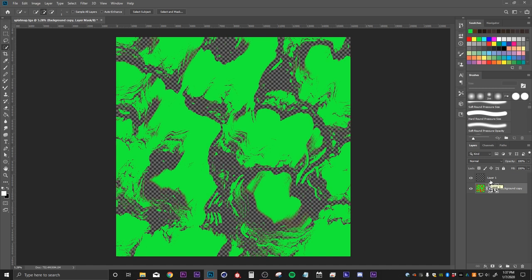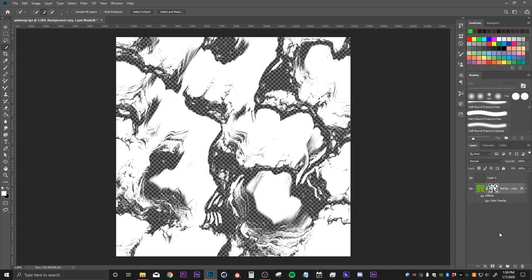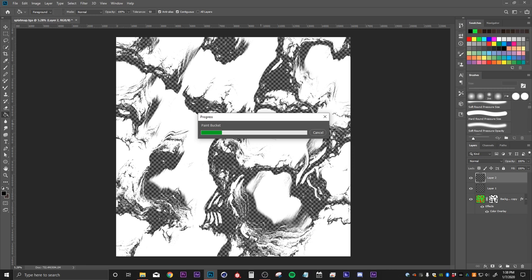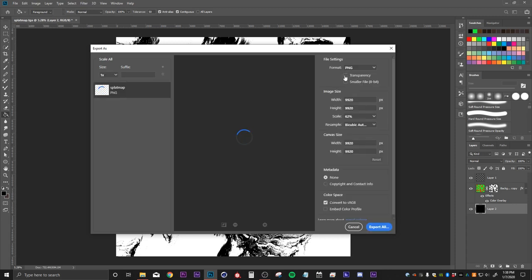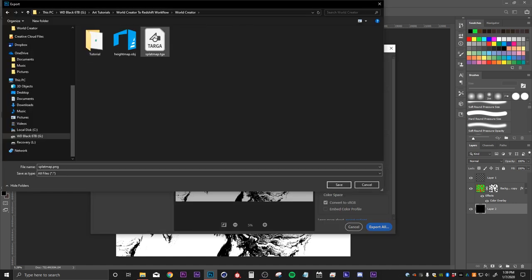Then I'll hit the add mask button and now we have one of our materials isolated. I'll right click, go to blending options, do color overlay and make it pure white. Then I'll make a new layer and make that completely black and drag it underneath. Now we have our matte. We can take this into Redshift next and use the material blender to blend two materials together. I'll export this as a PNG and drop it into our World Creator folder, calling it 'splat map black and white.'